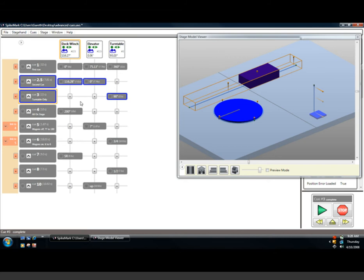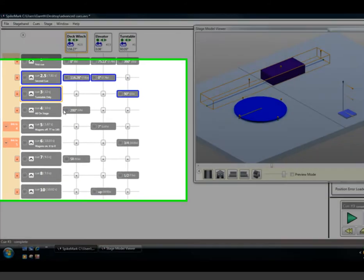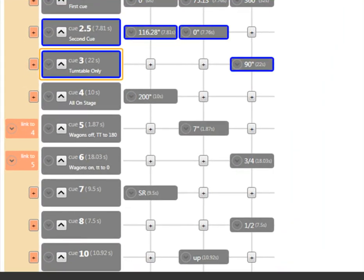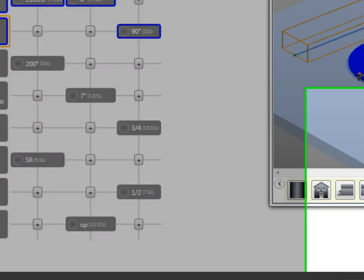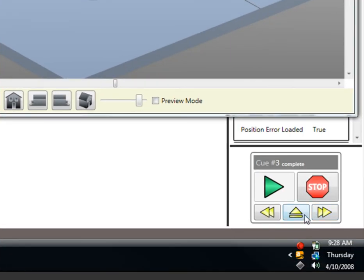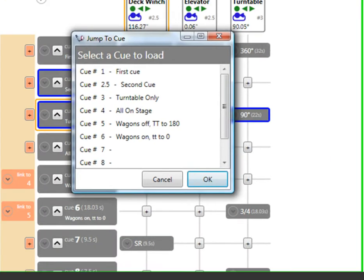Alright, let's now load up Q5. I want to skip over Q4. Let's say I'm in the tech rehearsal process, and Q4 doesn't need to be run. To jump to that queue, I could just as easily press the Load Queue button on the queue grid, or press the Jump to Queue button here on the queue controller.